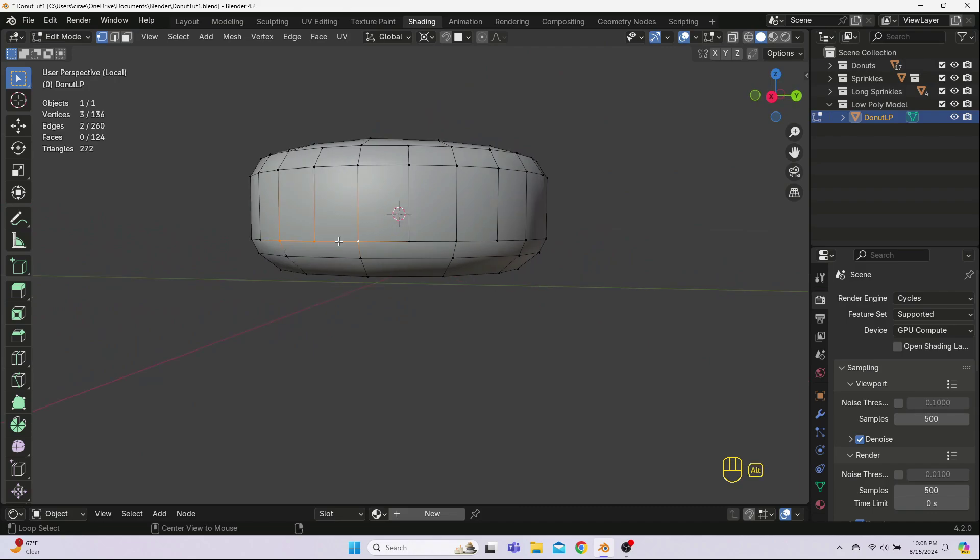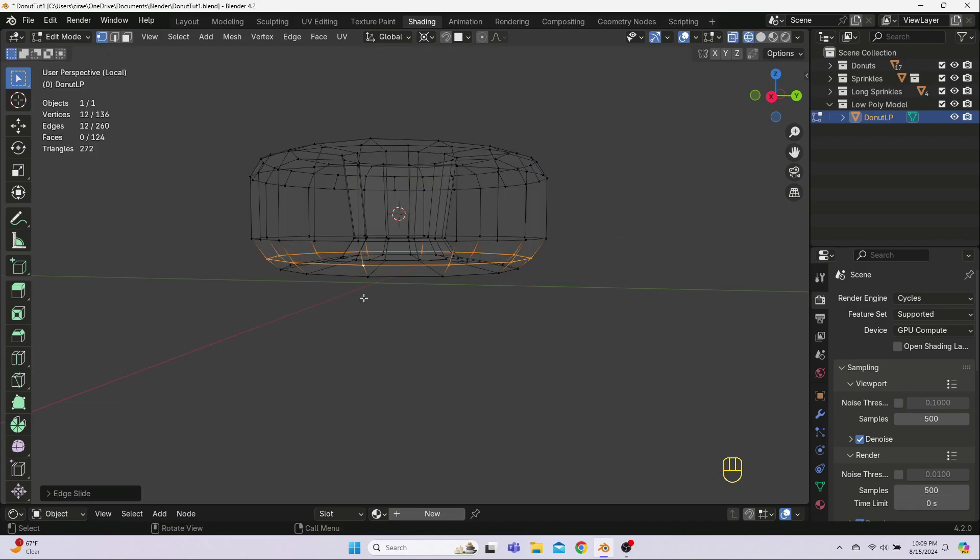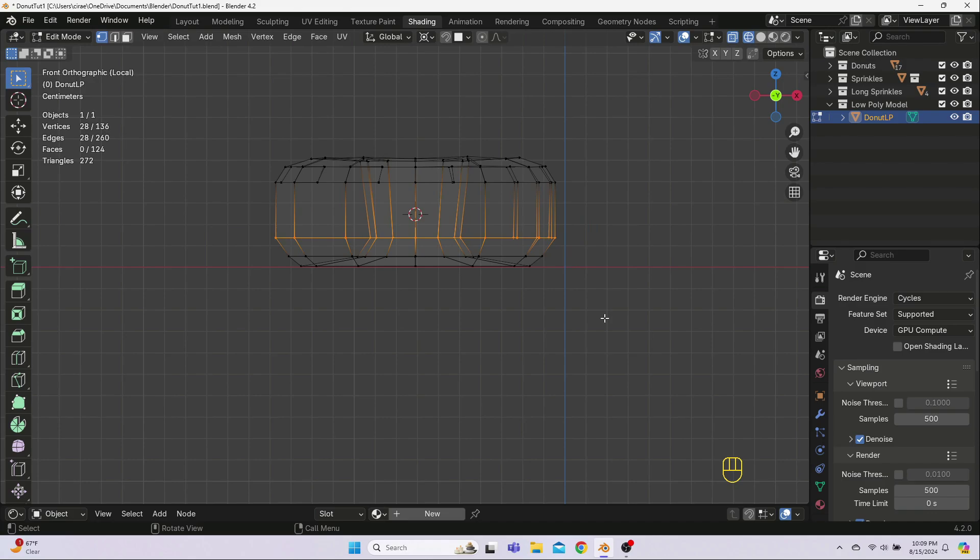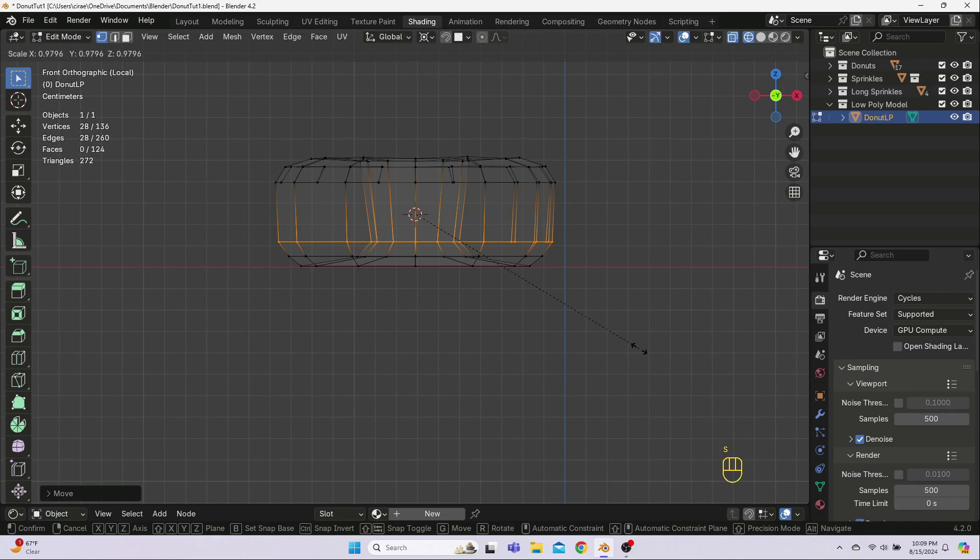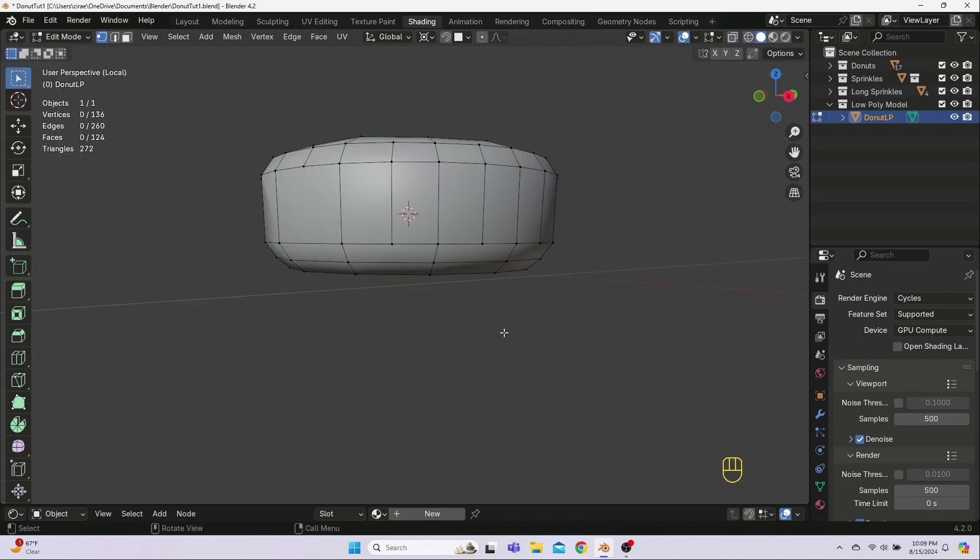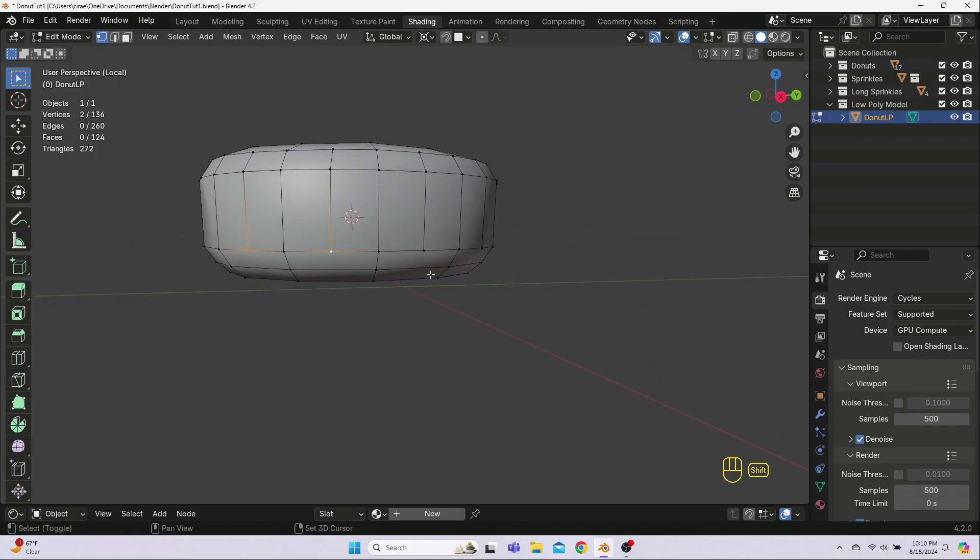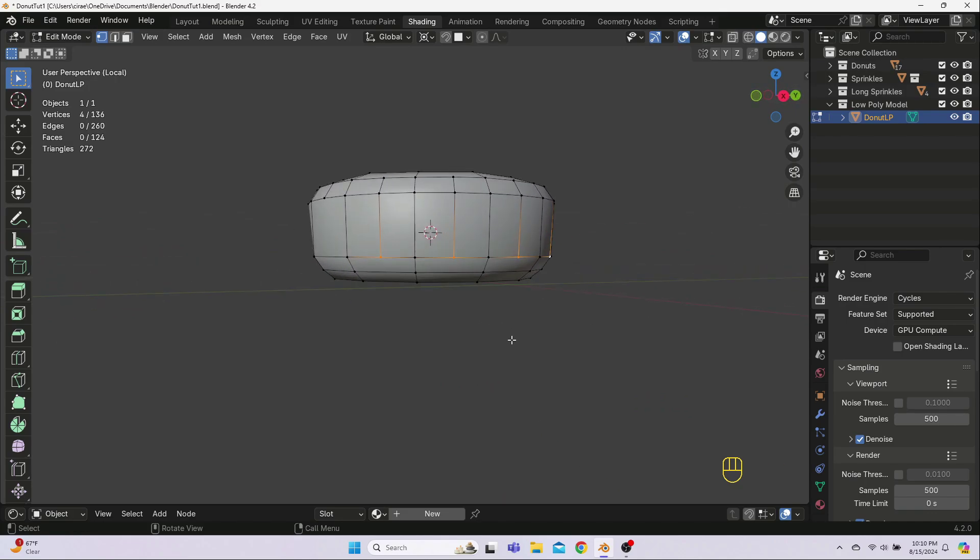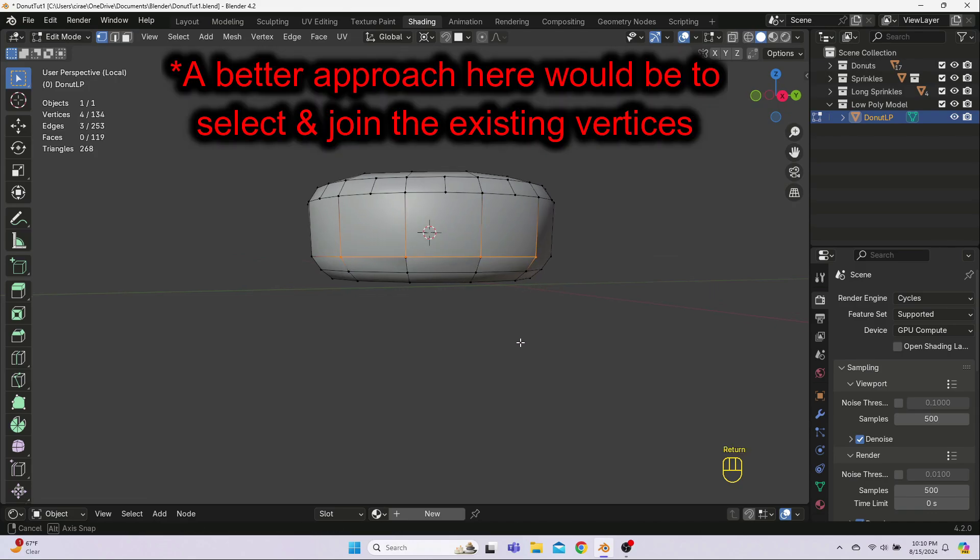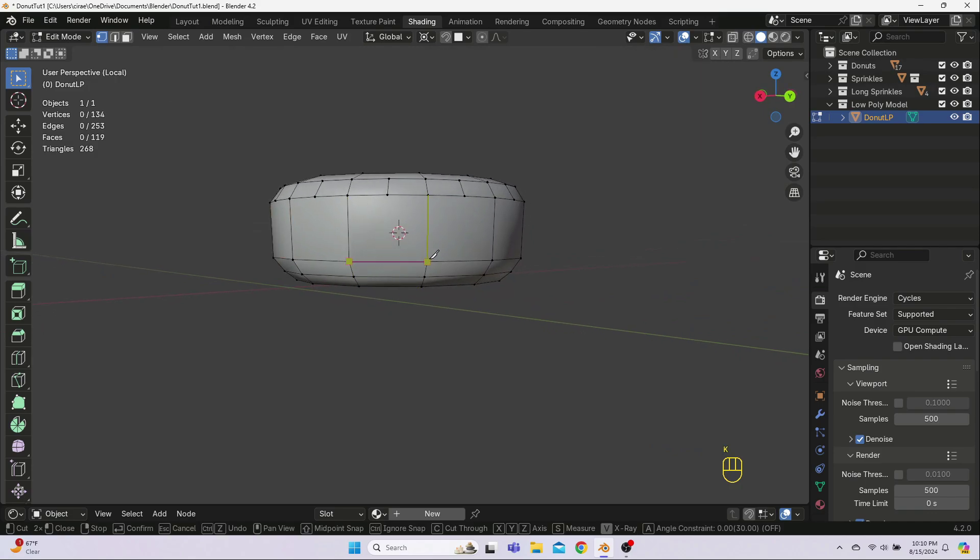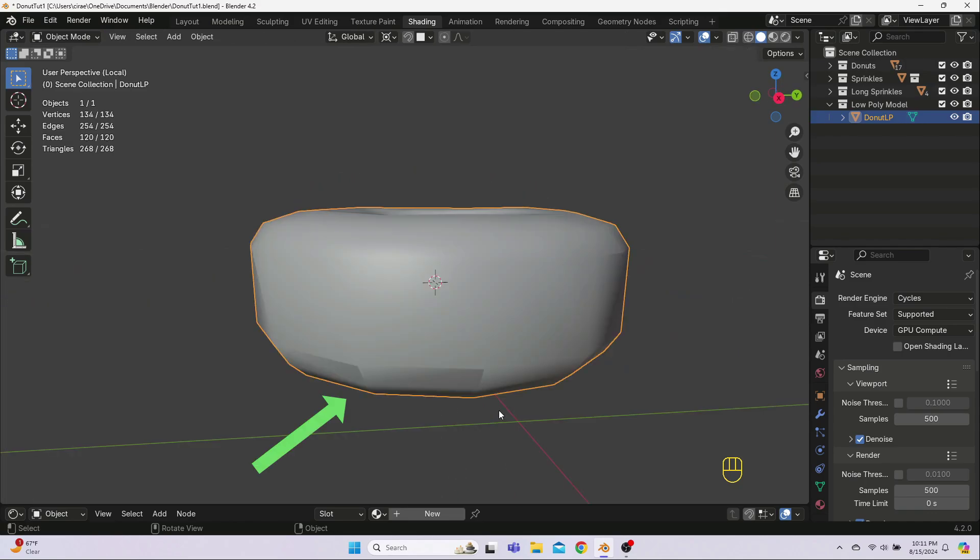But first, I'm going to smooth out the bottom of the donut by Alt-clicking to select this loop, and then hitting G twice to loop slide it down a little bit. And then hit S to scale it in just a smidge. Now, here is where I actually noticed the extra edges that I made with the knife tool, so I need to dissolve these extra vertices. First, I select them using Shift-click, and then hit X and dissolve vertices. And, well, oops, that got rid of some edges too, so now we just use the knife tool again to reconnect everything quickly. In hindsight, I probably should have connected all those vertices down the sides of the donut, but it's okay, this is all going to work out fine in the end.